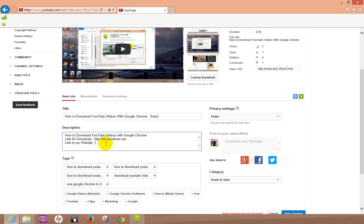So the first mistake I made when I was trying to add links back in the day, I would put your normal web address like www.whatever your web address is dot com, and what I found out that doesn't work.